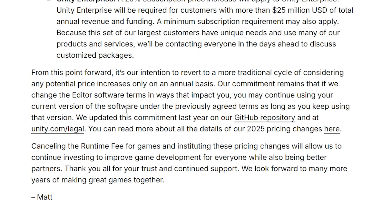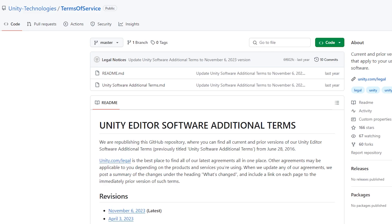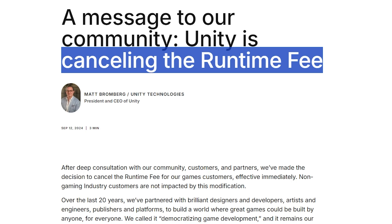They once again mentioned another change they made in the last update: letting you stay on the terms of the version you're using, and they also reinstated the GitHub for tracking the TOS changes. So this massive change of cancelling the runtime fee, along with the entire reset for this whole year, appears to be the new CEO trying to change things around completely — trying to erase this huge mistake they made.